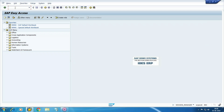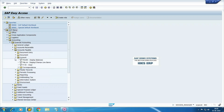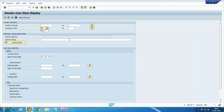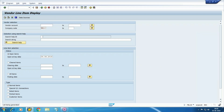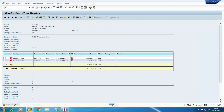So if you check here FBL1N, we have some pebbles. These are the derived documents. Let's assume that we don't have the MM configuration, or MM is not applicable, and we are trying to post the transaction. In that case, how are we going to post the transaction from FI directly?